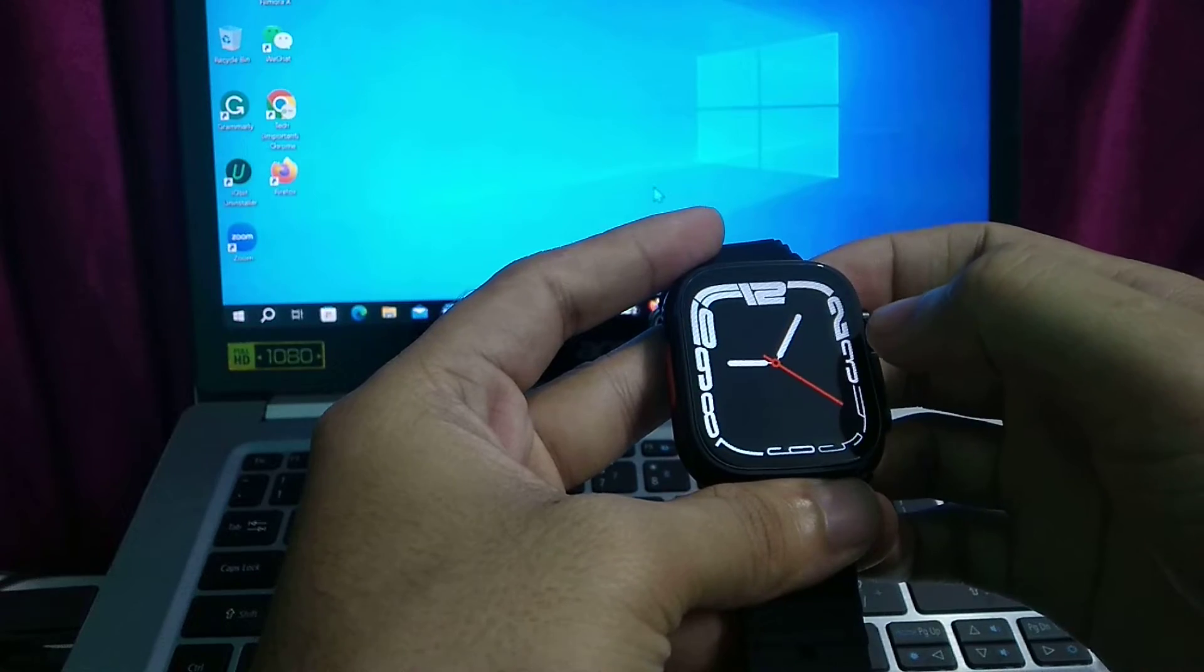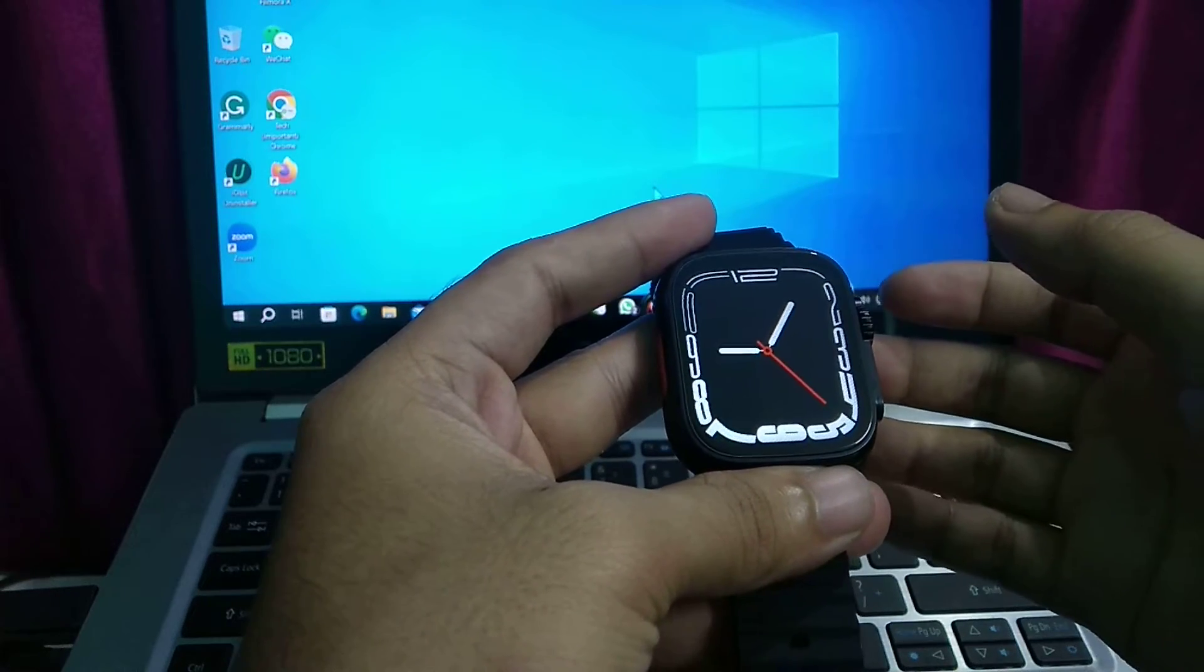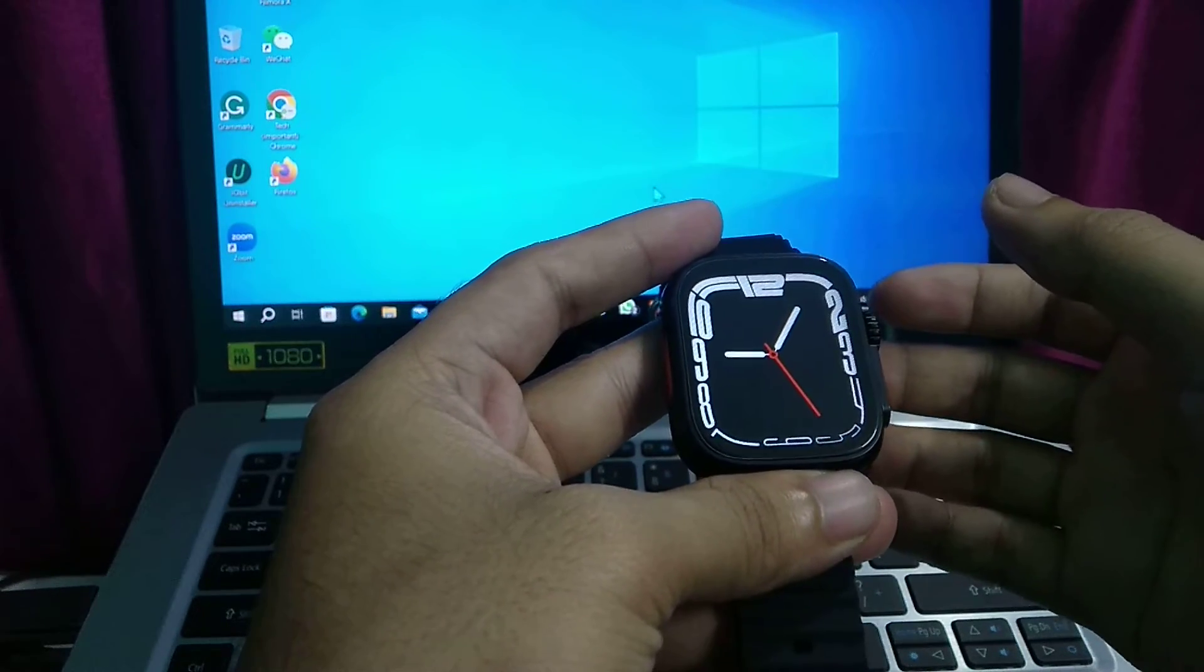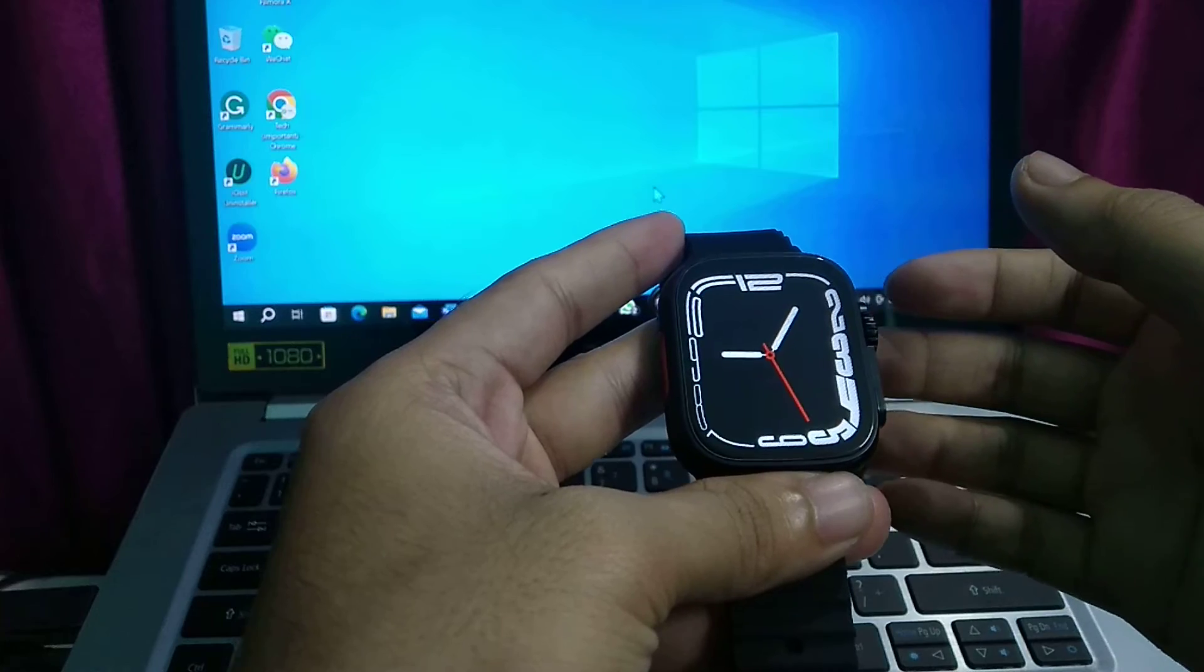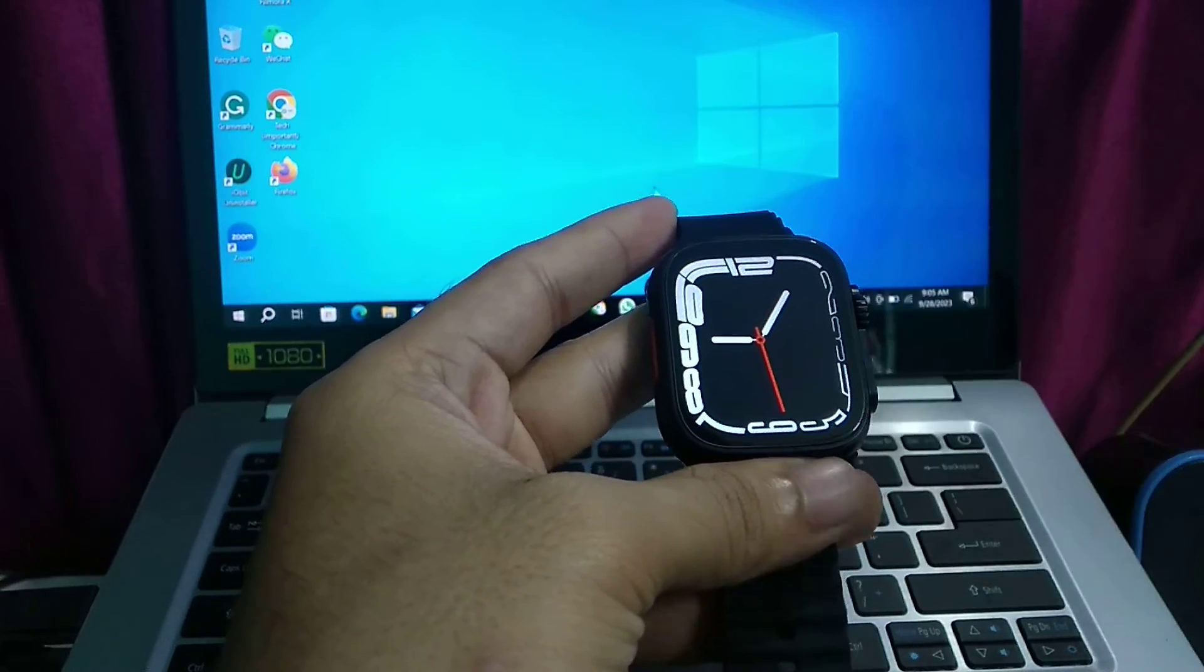That's it guys, and in this way you can easily connect Wi-Fi to your smartwatch. I hope you can understand. Thanks for watching this video.